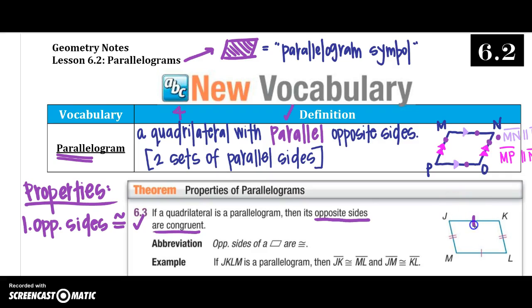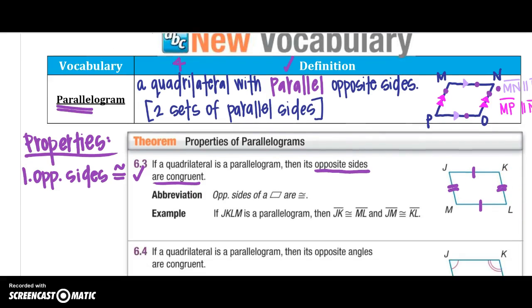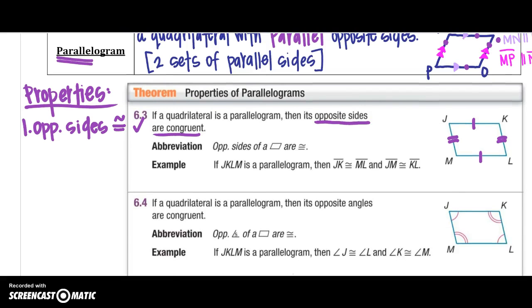So JK would be congruent to ML, and JM is congruent to KL. So two sets of congruent sides.